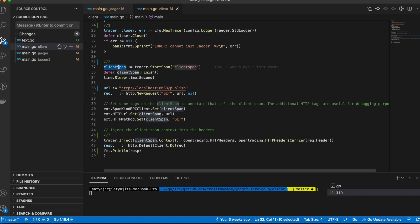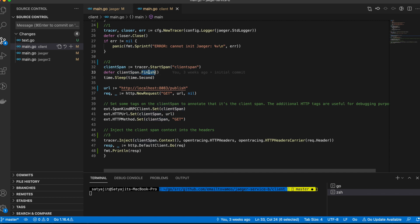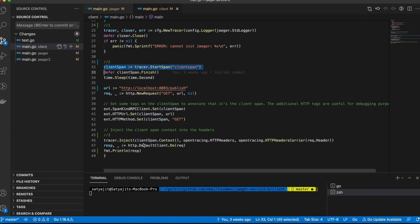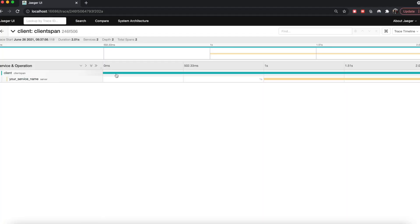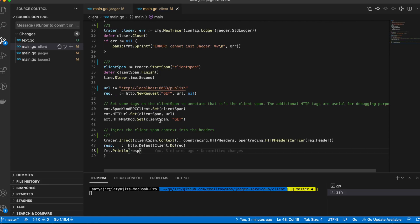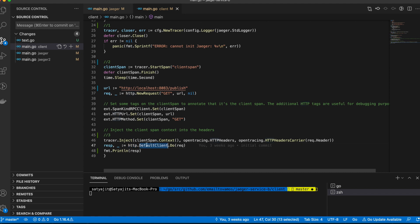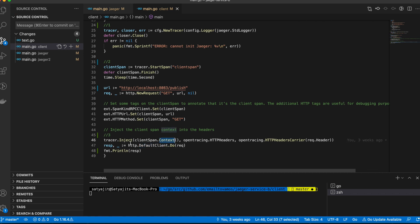The second step is to actually start the span. Here what I'm doing is I'm starting the span, I'm deferring its finish, which means the span will start from here and it will only finish after this entire client code is executed. This is why you saw the client span spanning over the entire call time for the client. In the next step, there's going to be an HTTP call to the server. Notice that I'm not handling error here, which you should do.